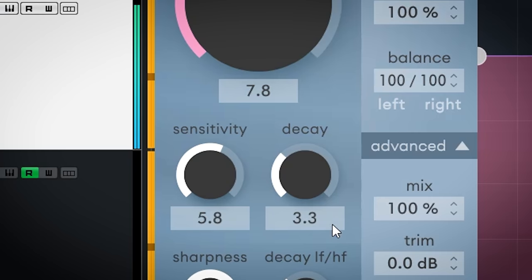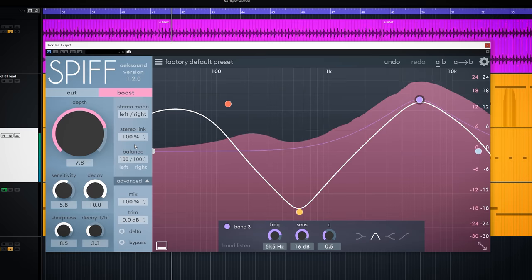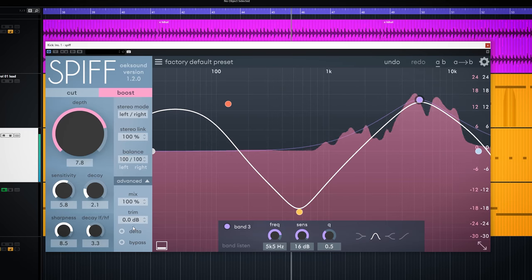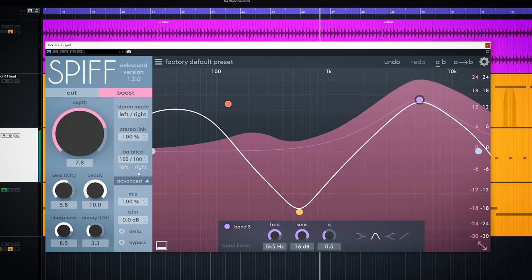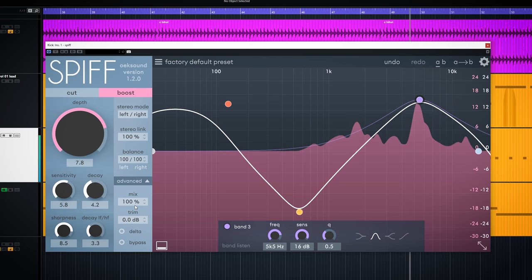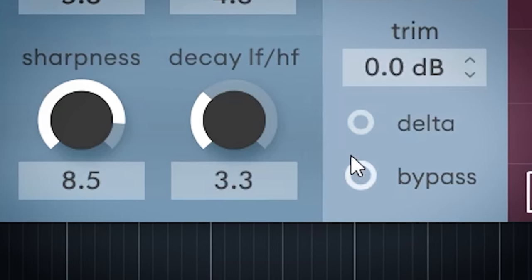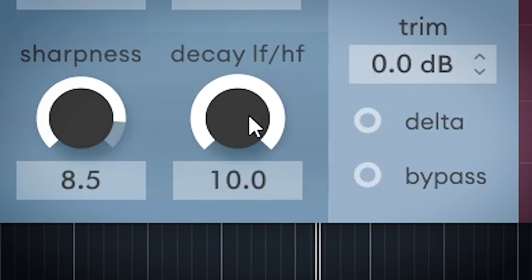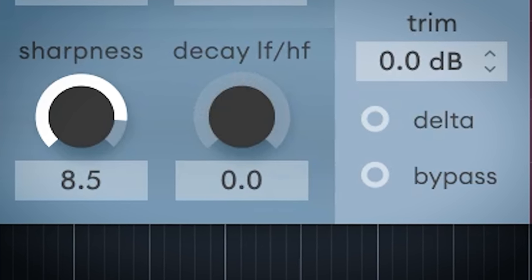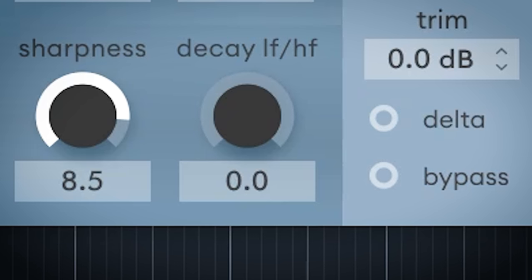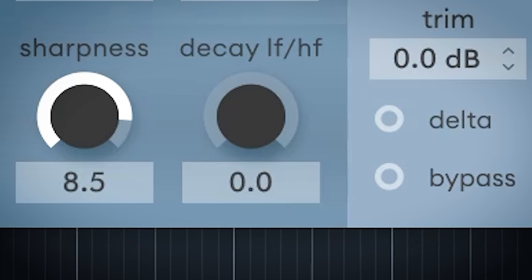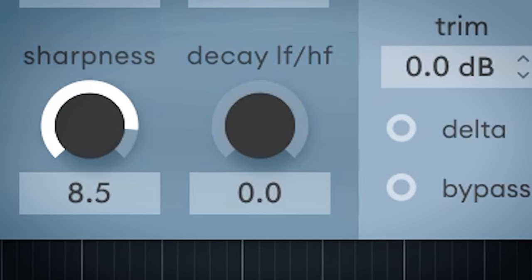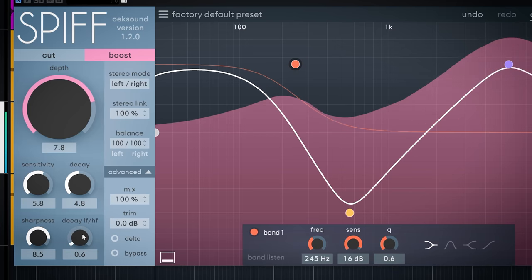Decay works as it does in an ADSR filter. It determines how long the boost will stay and when it returns back to normal before applying the next boost. The decay low frequency high frequency sets the balance between the low and high frequency decay. A low setting means the lower frequency decay slower and the high ones quicker which sound more natural. And high settings do the opposite.